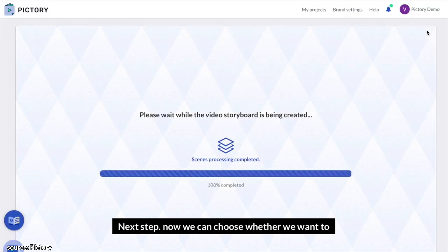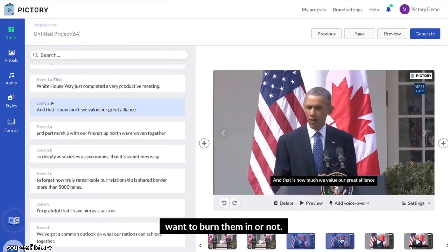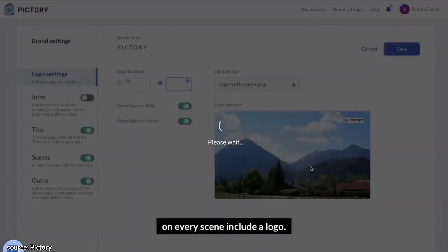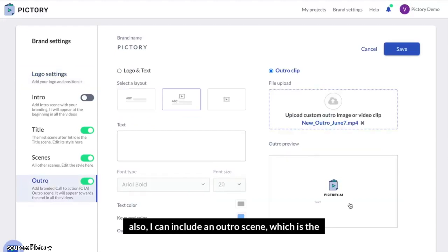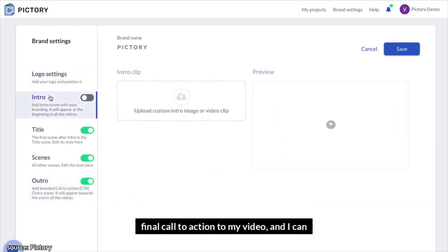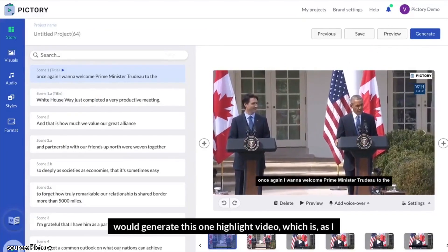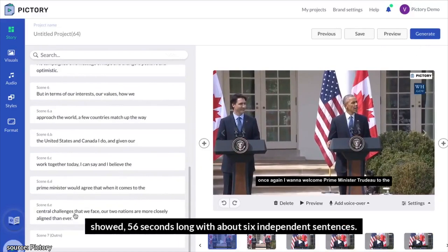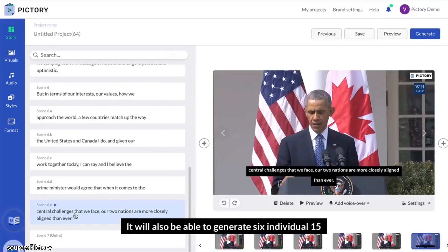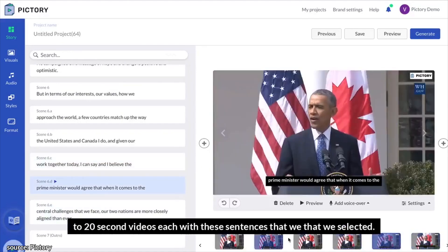Now we can choose whether we want to include subtitles on the video, whether we want to burn them in or not. We can also add brand settings — on every scene, include a logo. Also, I can include an outro scene, which is the final call to action for my video. And I can have a standard intro included, or I can create an intro custom to my specific video. Then finally, we would generate a video, and it would generate this one highlight video, which is 56 seconds long with about six independent sentences. It would also be able to generate six individual 15-to-20-second videos, each with the sentences that we selected.